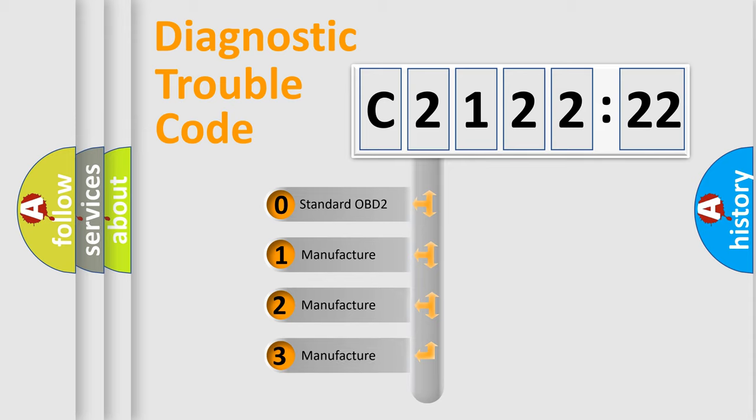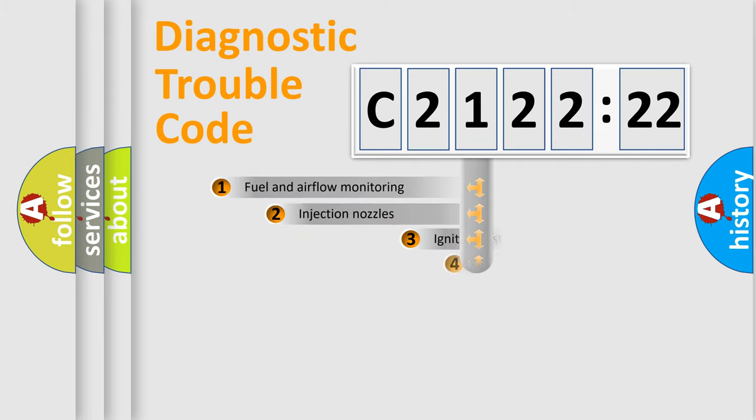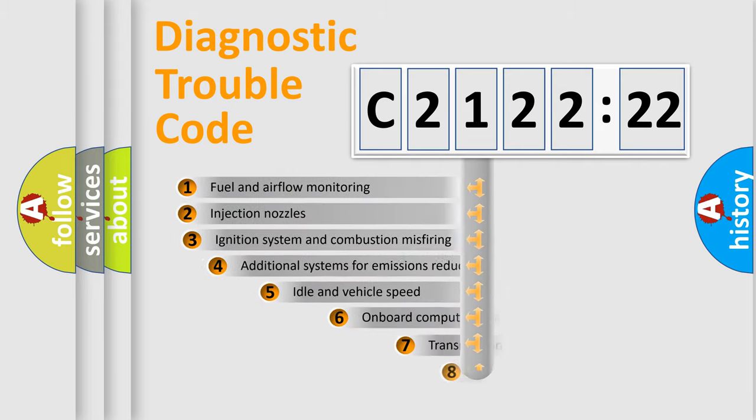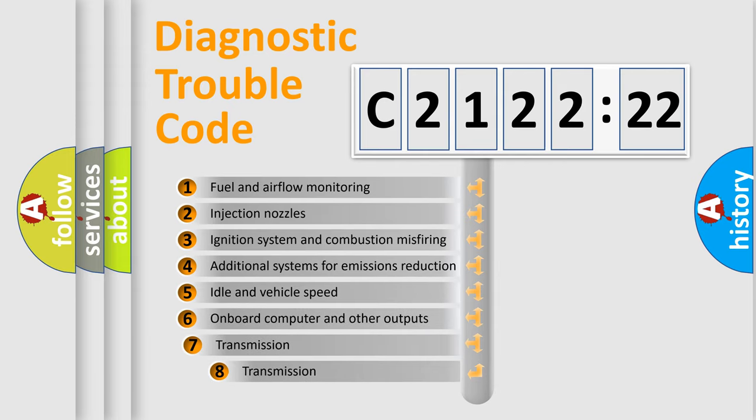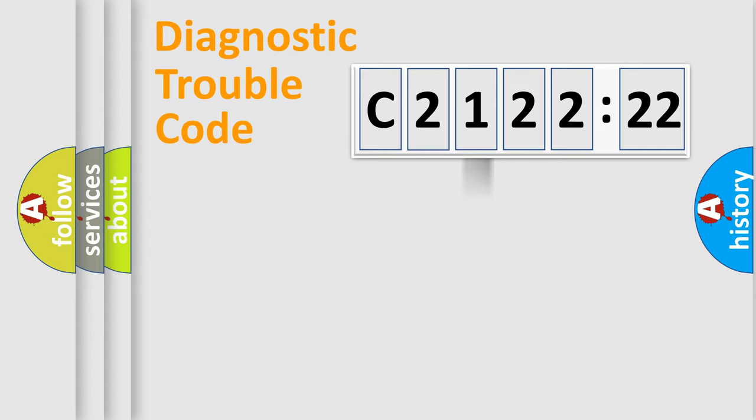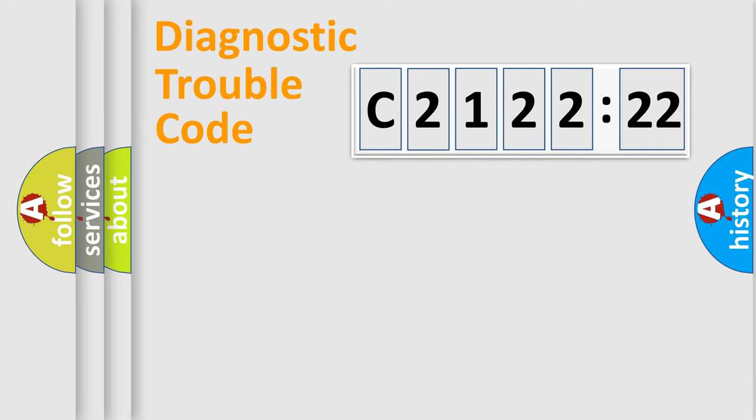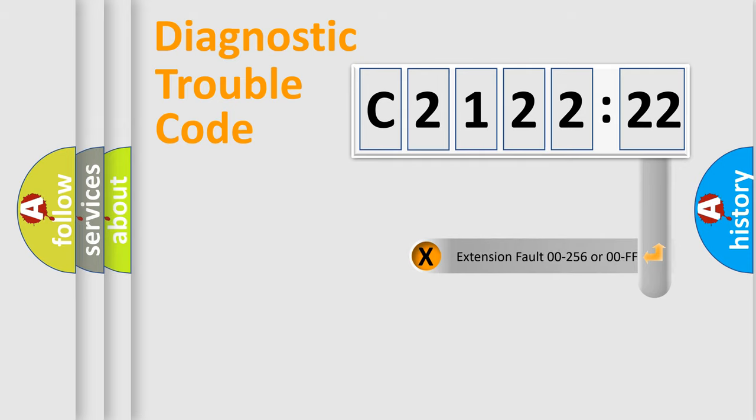If the second character is expressed as zero, it is a standardized error. In the case of numbers 1, 2, or 3, it is a manufacturer-specific error. The third character specifies a subset of errors. The distribution shown is valid only for the standardized DTC code. Only the last two characters define the specific fault of the group.